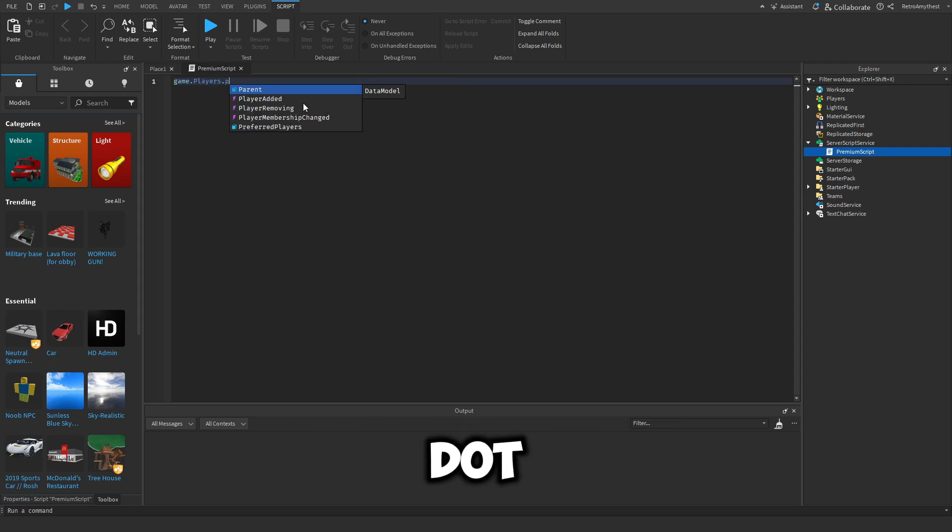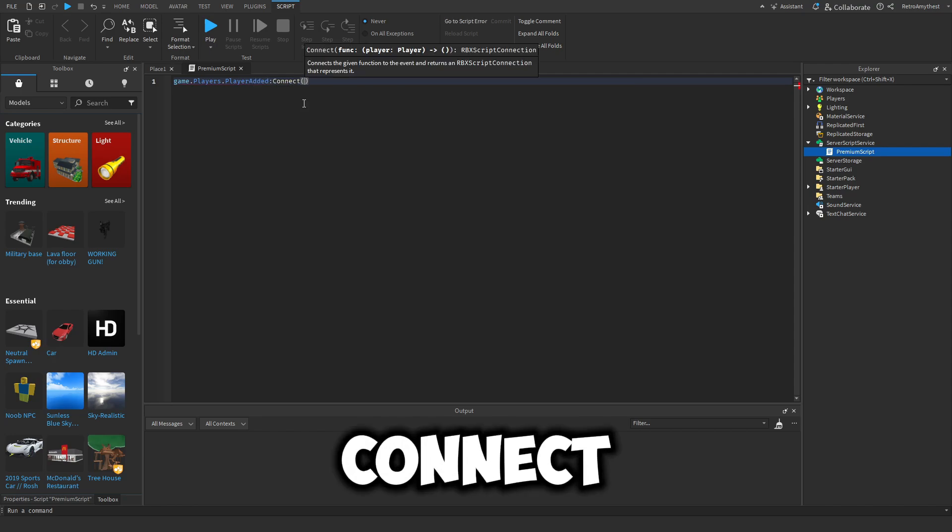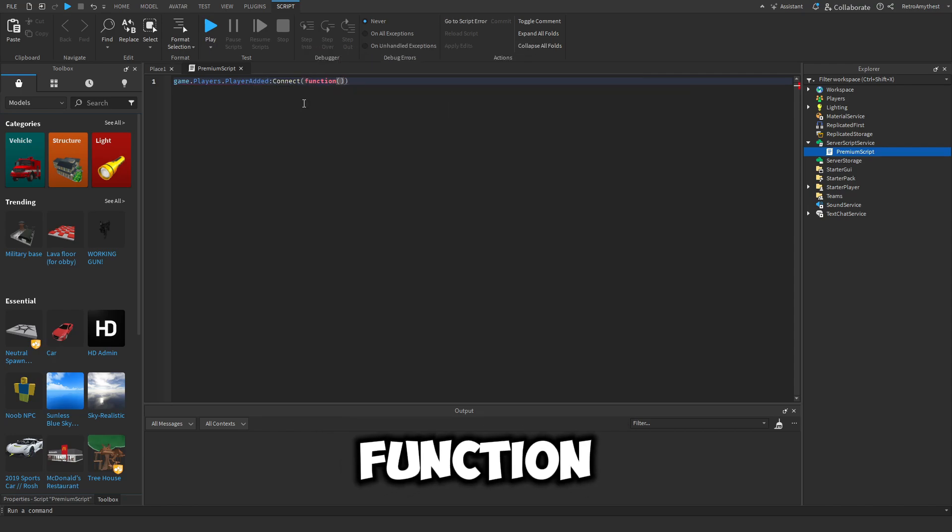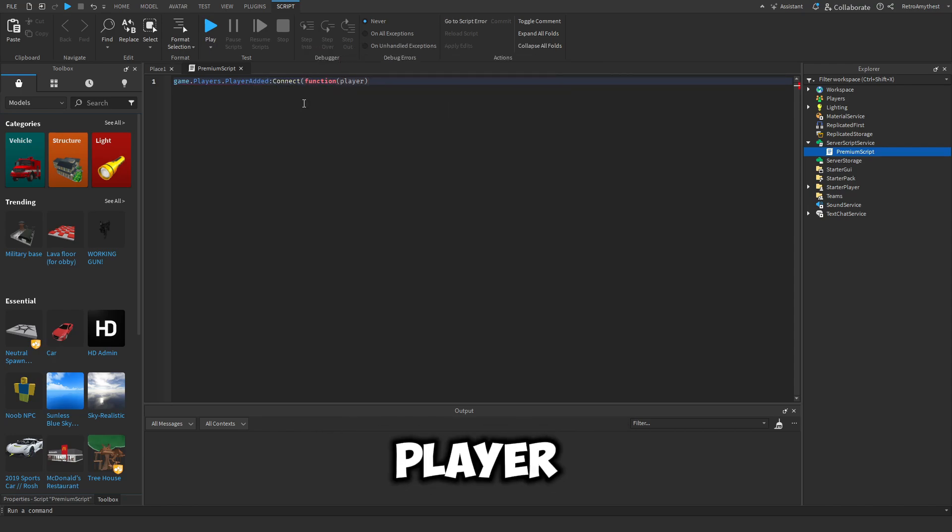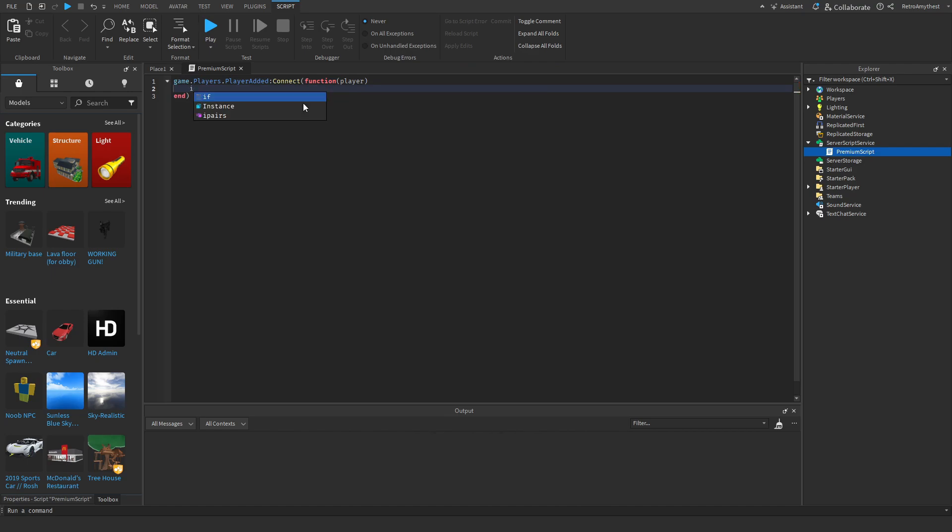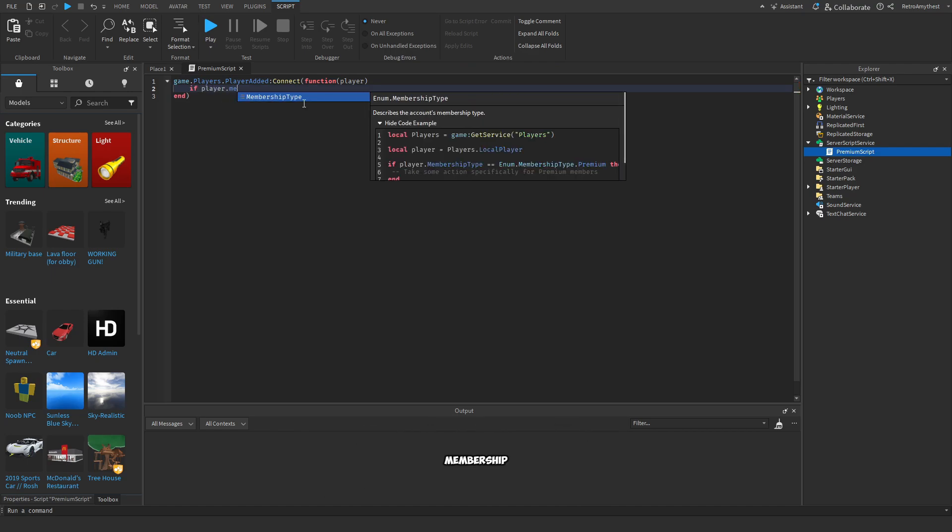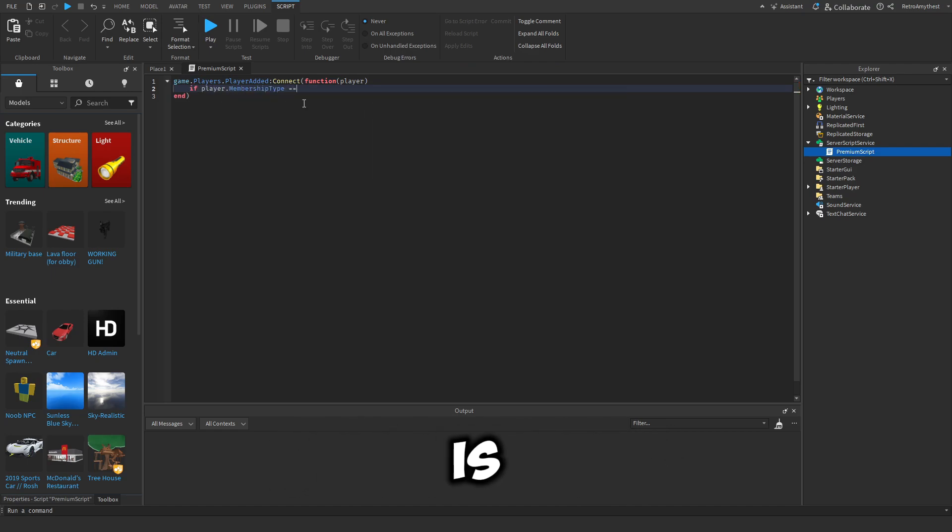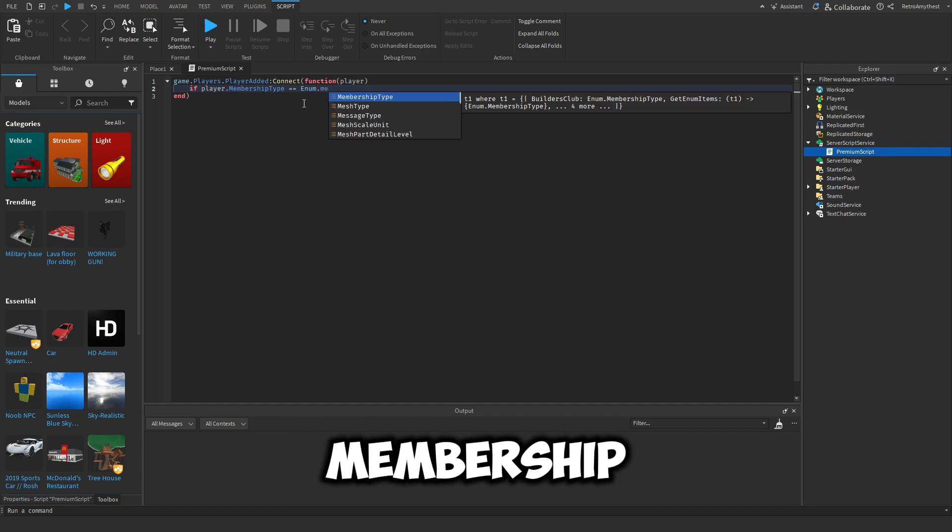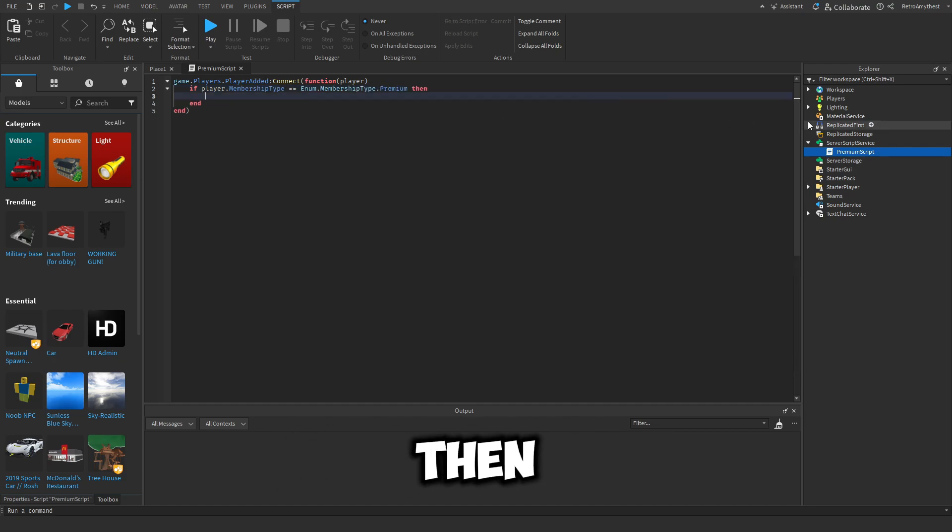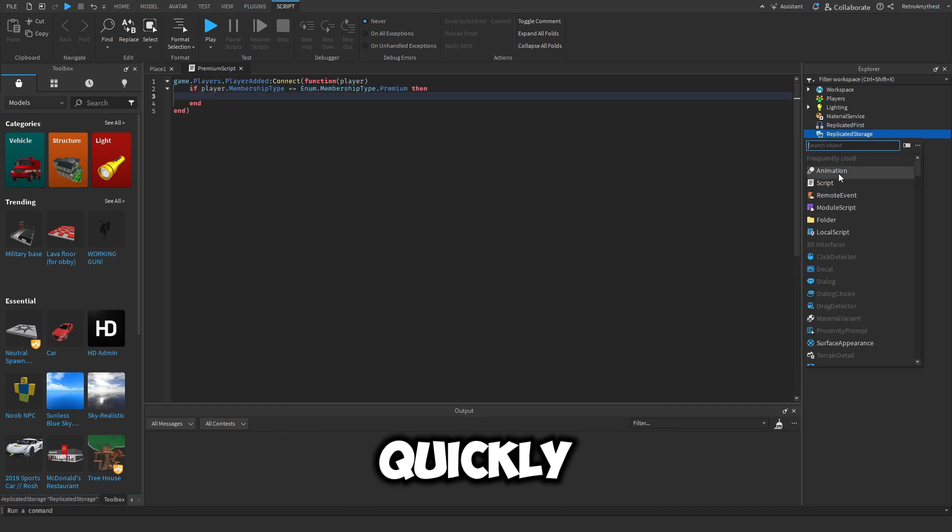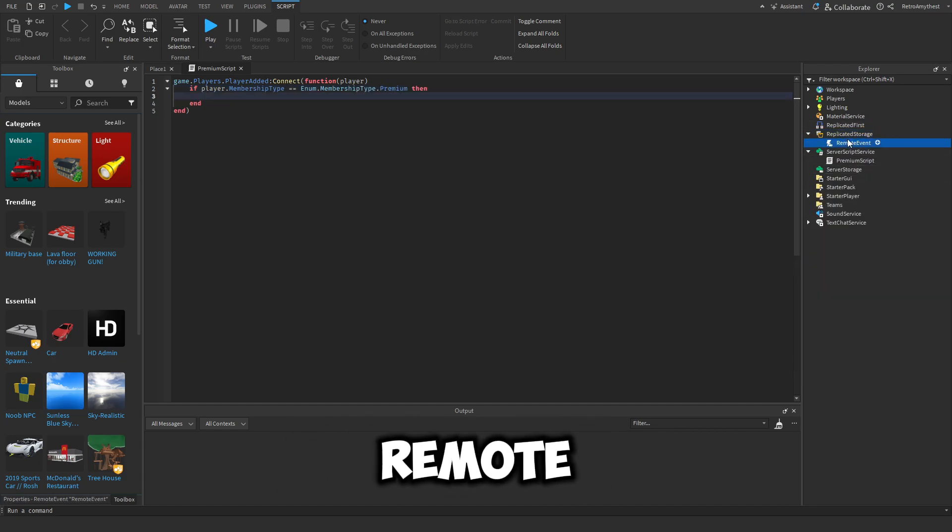So game.players.playeradded:connect function player - so we're getting the player that joined. And if the player's membership is equal to enum.membershiptype.premium, then...